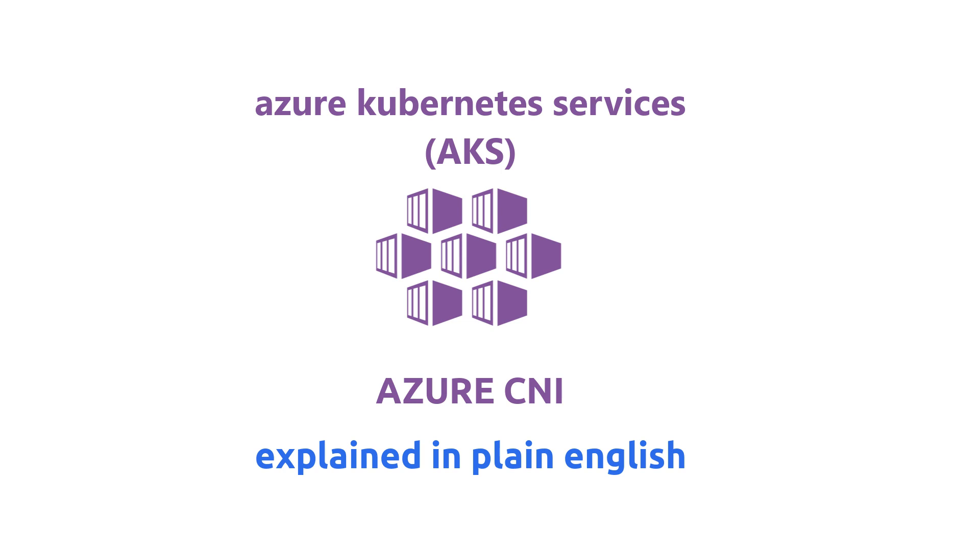If you haven't already watched, please watch the super simplified explanation of the Kubenet networking model by clicking on the link in the description below. Let's get started.